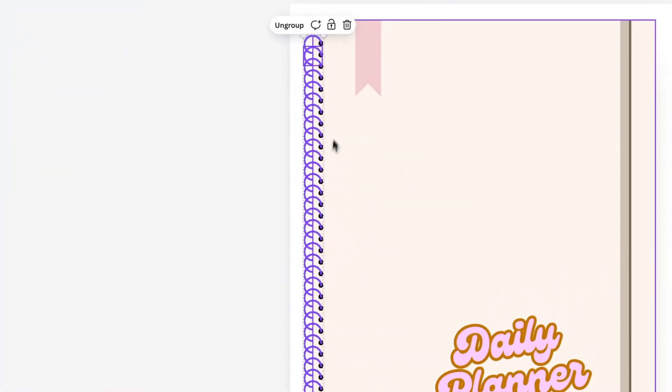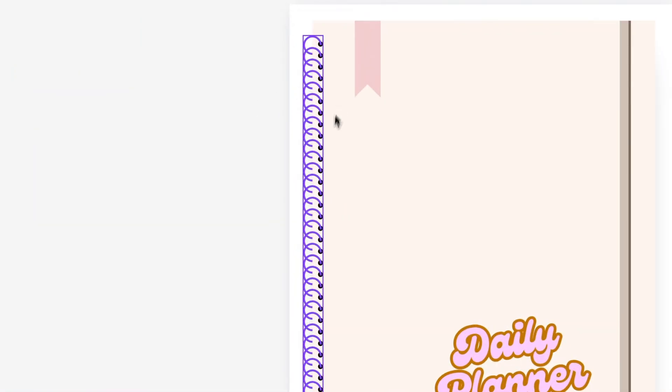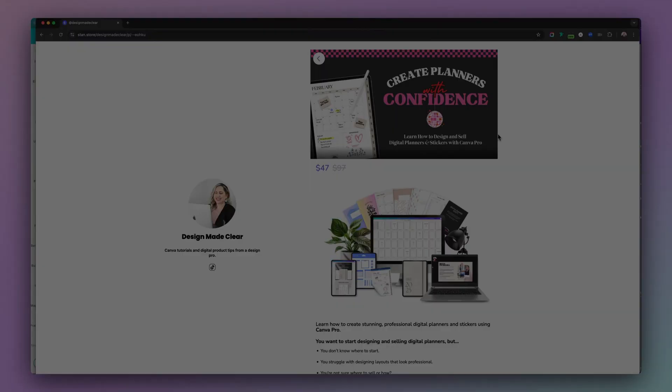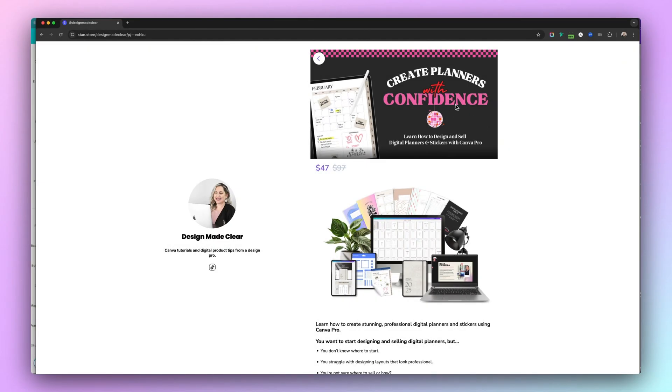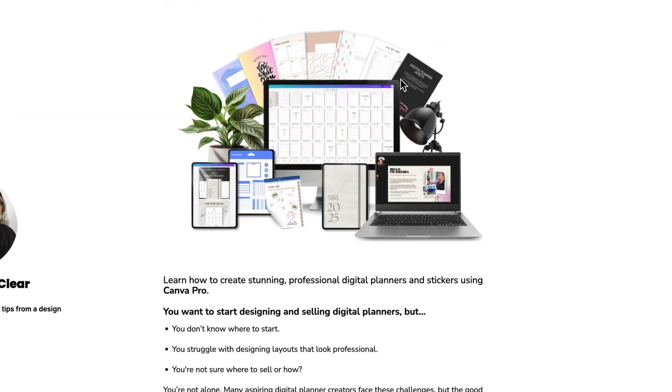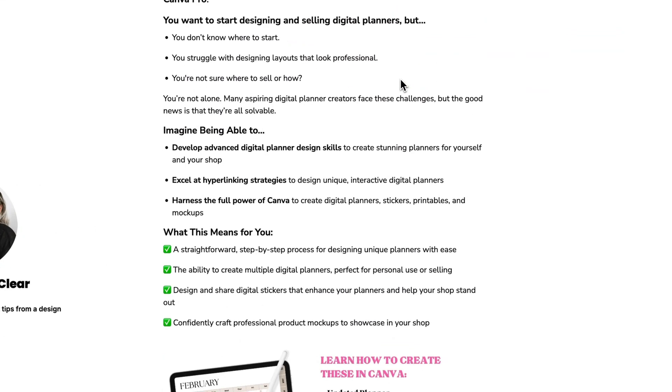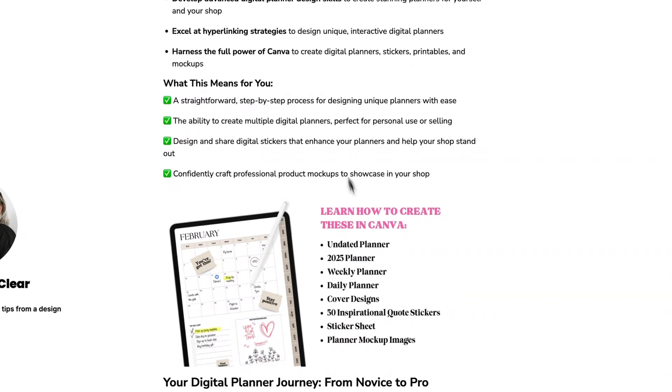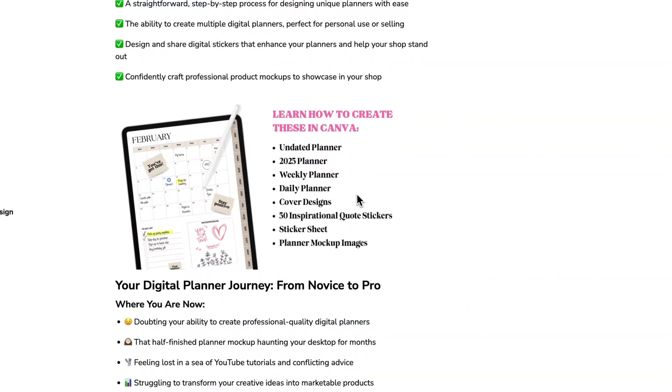That's how I was able to update all the colors pretty quickly. Make sure to check out my Create With Confidence course. I show you how to create these binder rings as well as several different digital planners and stickers in Canva.